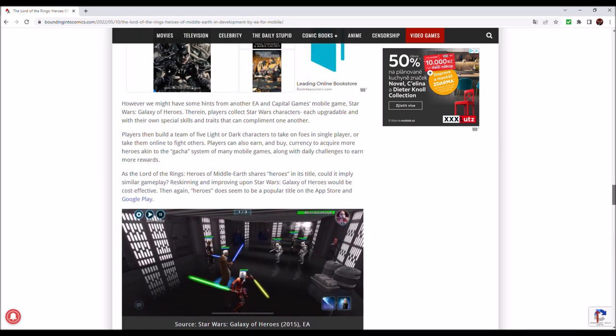However, we might have some hints from another EA and Capital Games mobile game, Star Wars Galaxy of Heroes. Players collect Star Wars characters, each upgradeable and with their own special skills and traits that can complement one another.